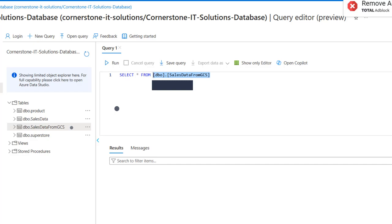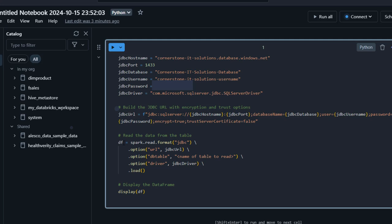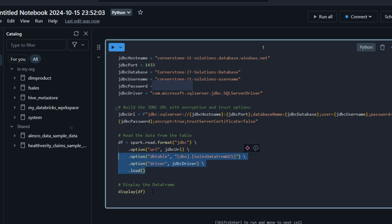I'll copy dbo.sales_data_gcs and come back here. We're going to use the df variable, which equals spark.read.format('jdbc'), then .option with the URL we defined, .option for the database table set to dbo.sales_data_gcs, and .option for the JDBC driver. Then we call .load() and use the display() method to display the DataFrame.